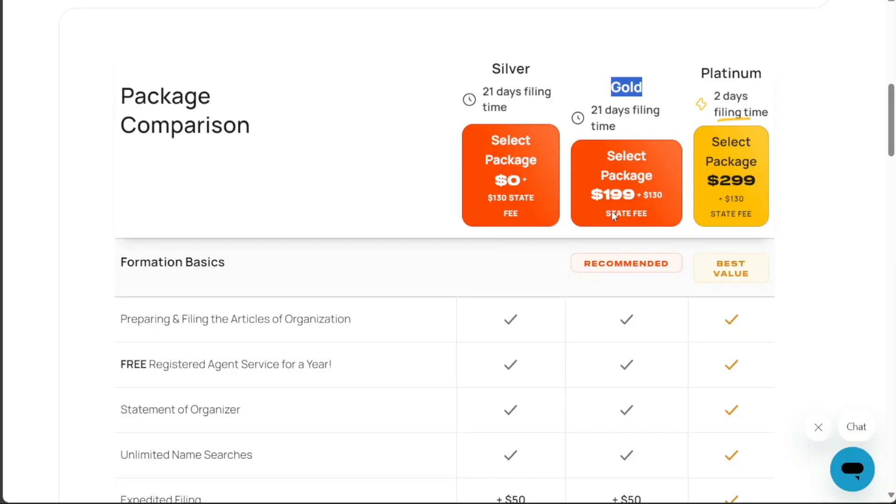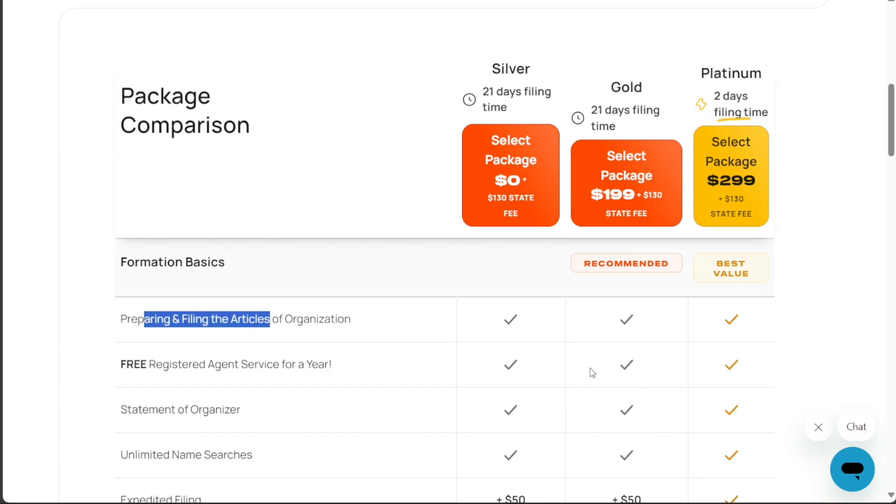The Gold package from Incfile is priced at $199 plus state fees. It includes useful features such as the creation, preparation, and filing of all required legal paperwork. Additionally, the Gold package offers extras like an employer identification number, EIN, corporate forms, and more.